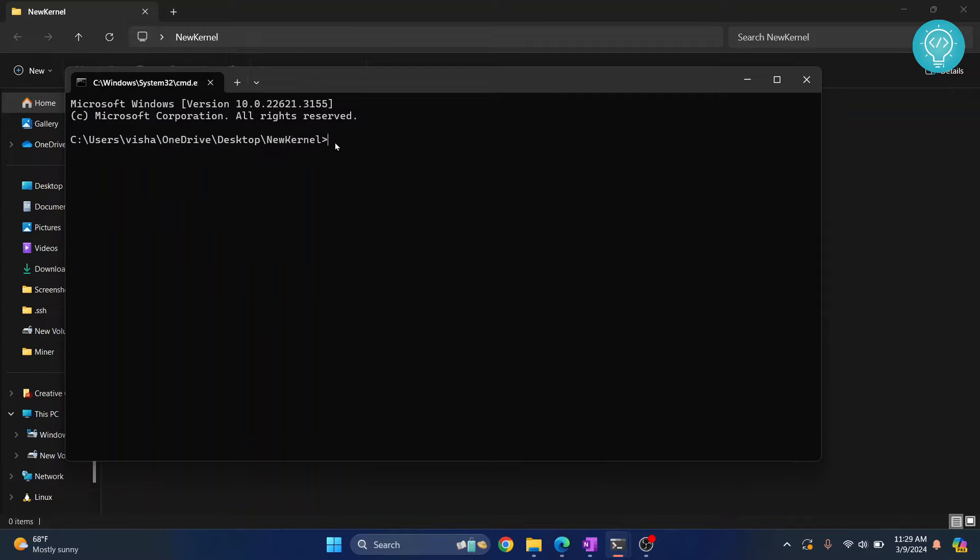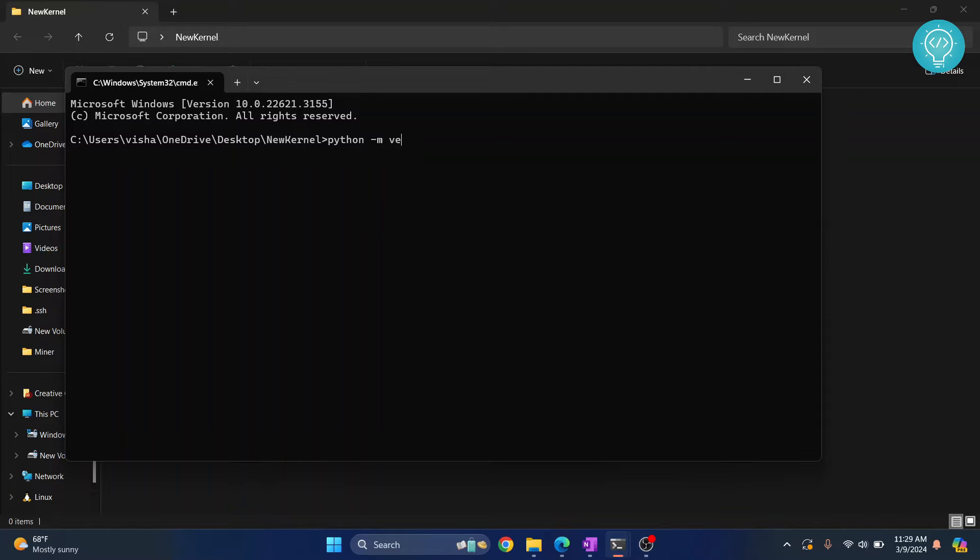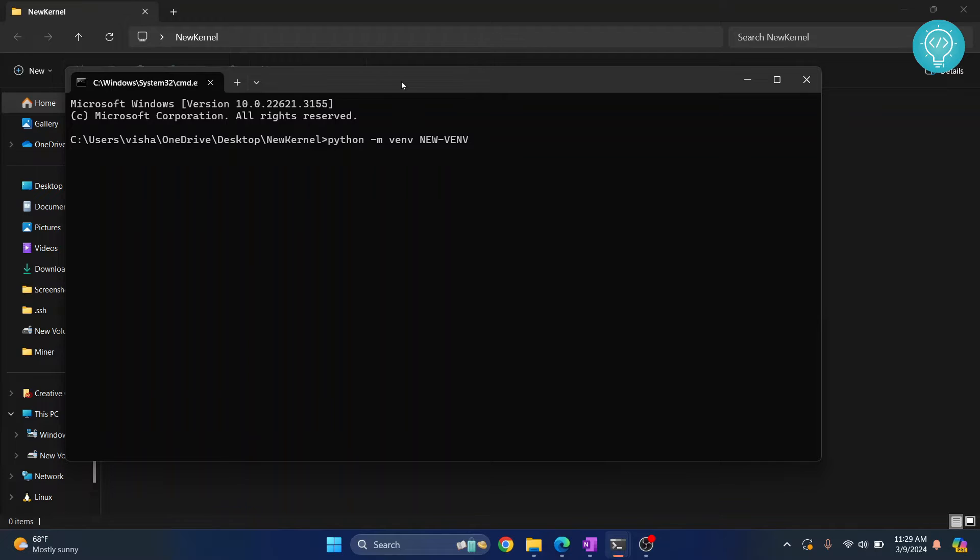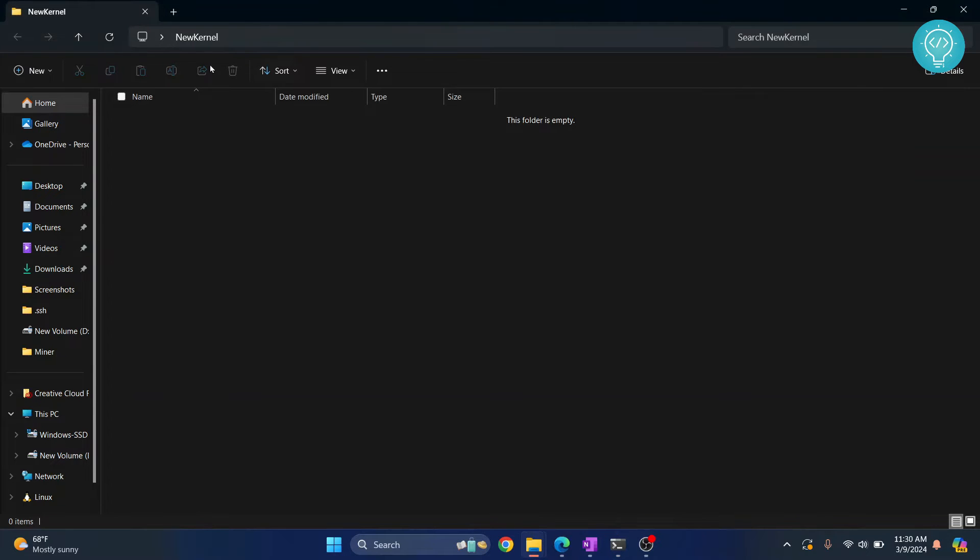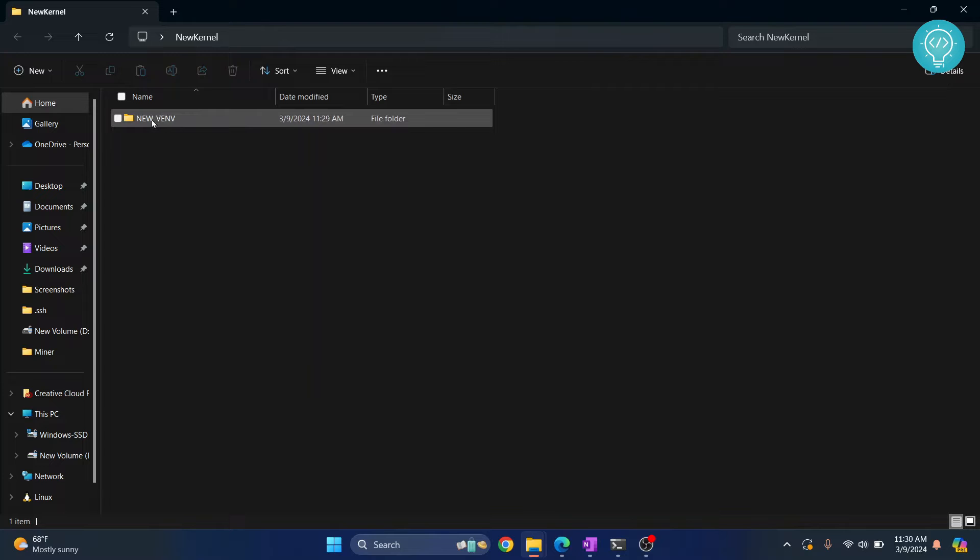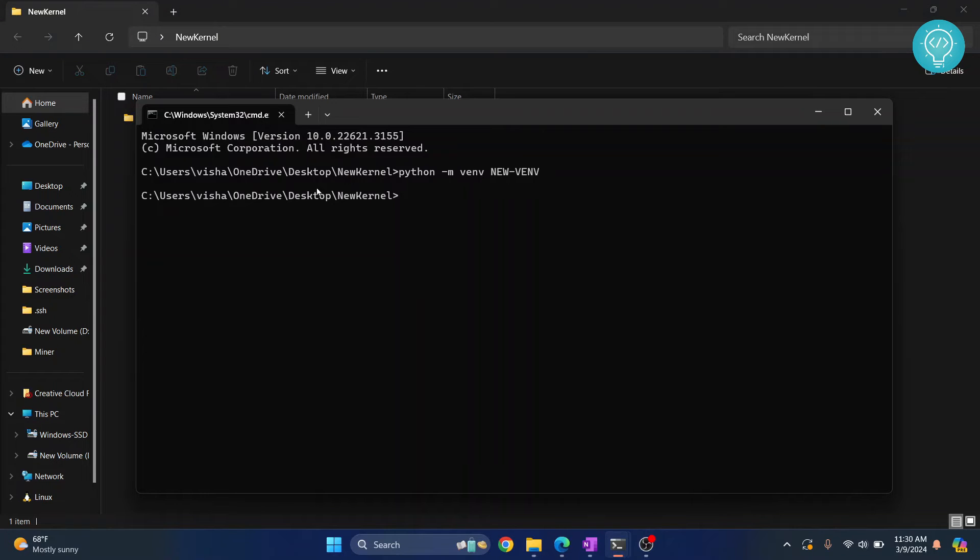Now you just need to create a new virtual environment. Type python -m venv and call it new venv. Hit enter and a new virtual environment will be created. You can go back to your folder here and refresh. As you can see, it is created. You can verify it like this.